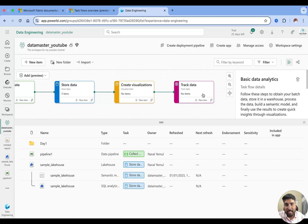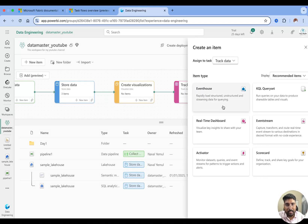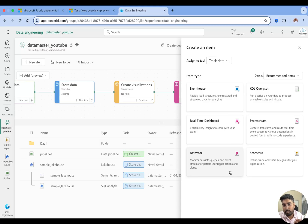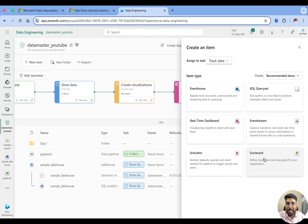Finally, we have a task called 'Track Data.' You can add items like an event house or an activator — to monitor your dataset, monitor your queries or data streams, and trigger actions and alerts. You can also use a scorecard as one of the items in that task.